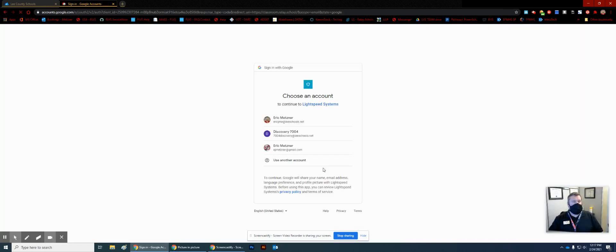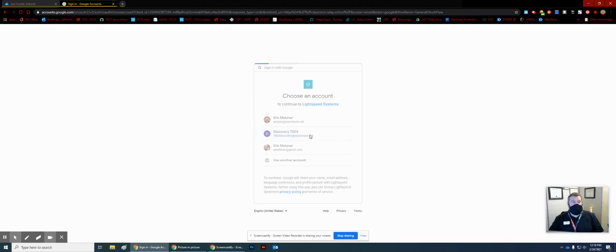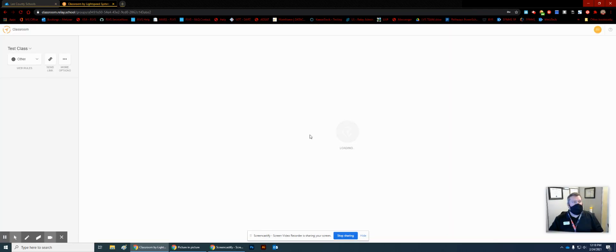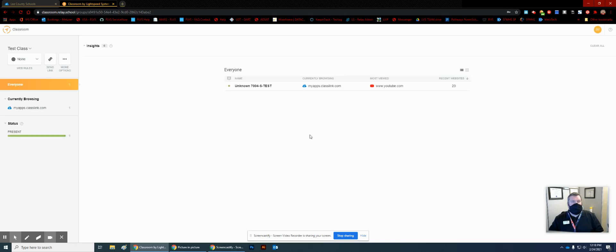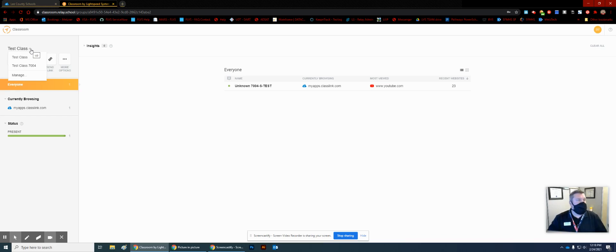You sign in normally here — you would go through Google and choose the appropriate account. In this case, we're choosing a discoverable account instead of myself; you would choose your own account as a teacher. Then you will see in the upper left-hand corner any classes that are assigned to you, and those classes are all pushed from Focus. So we're in our test class right now.